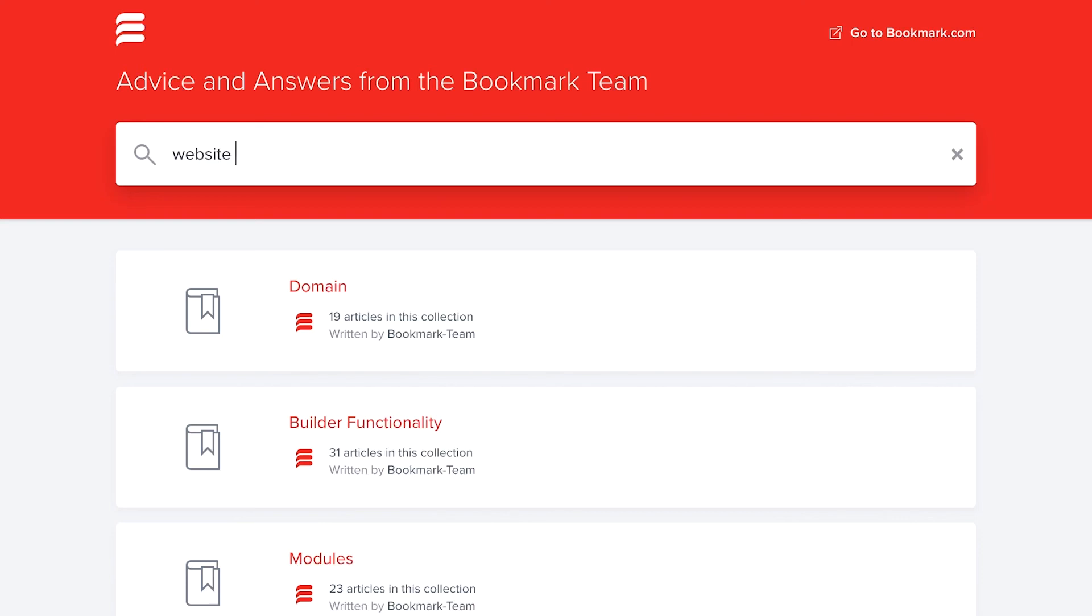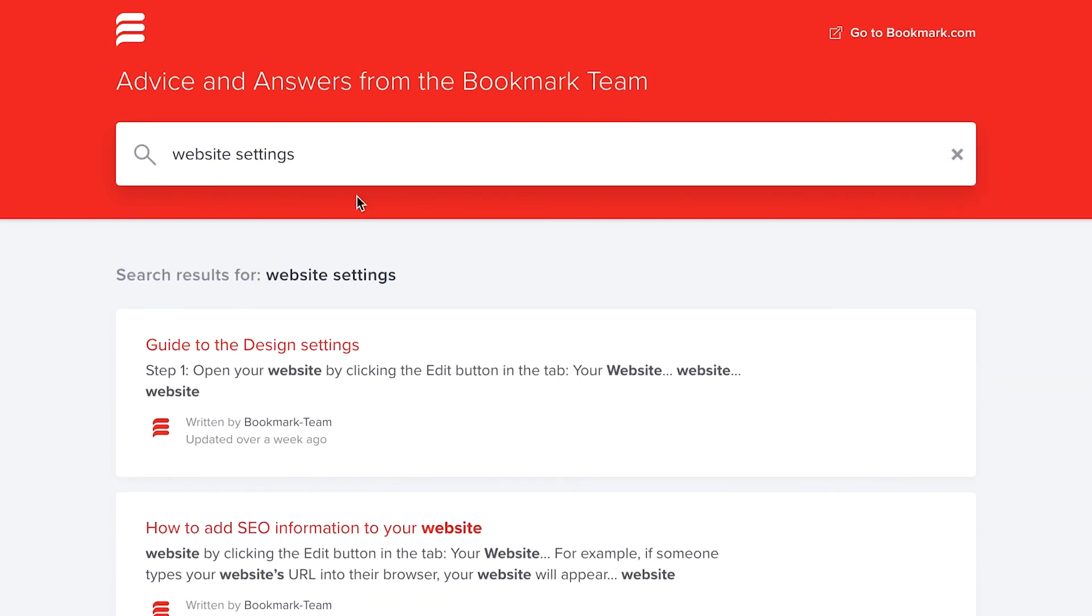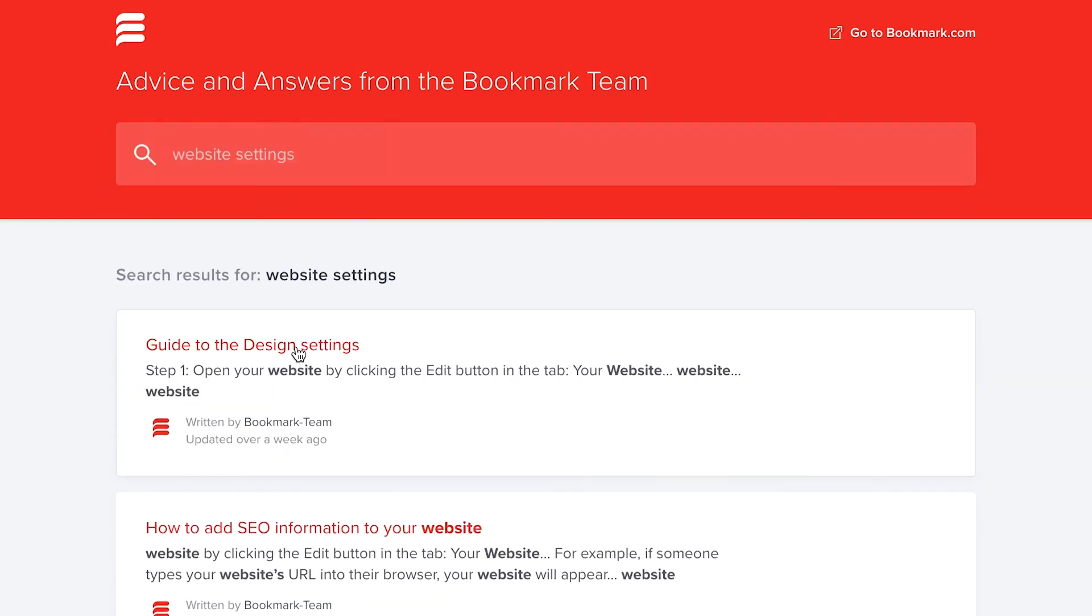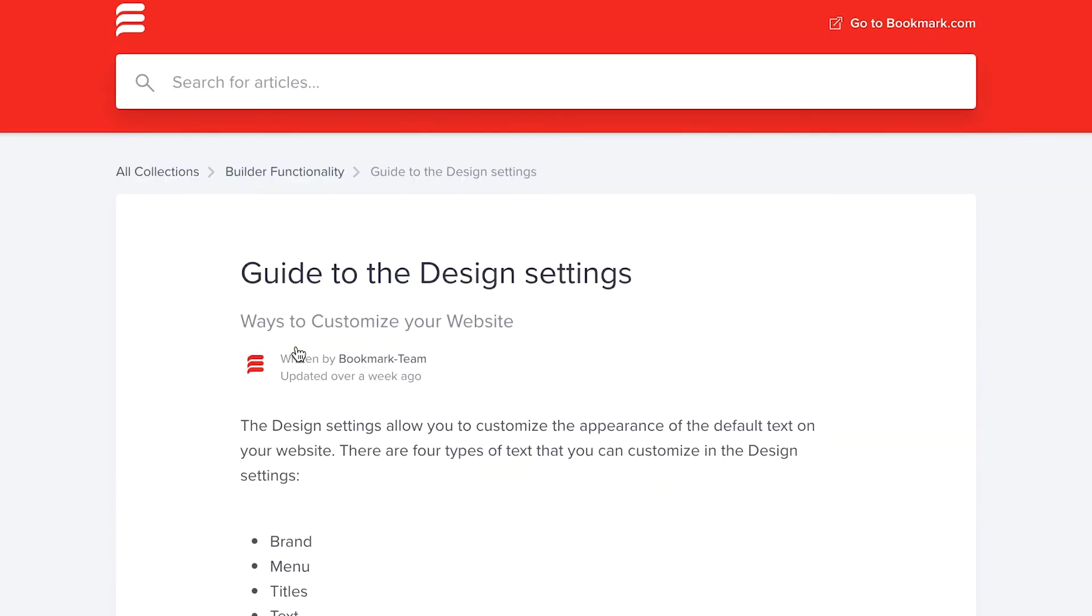And that's site settings in a nutshell. If you need any more help or you've got any more questions be sure to check out the detailed help guides in our help center.